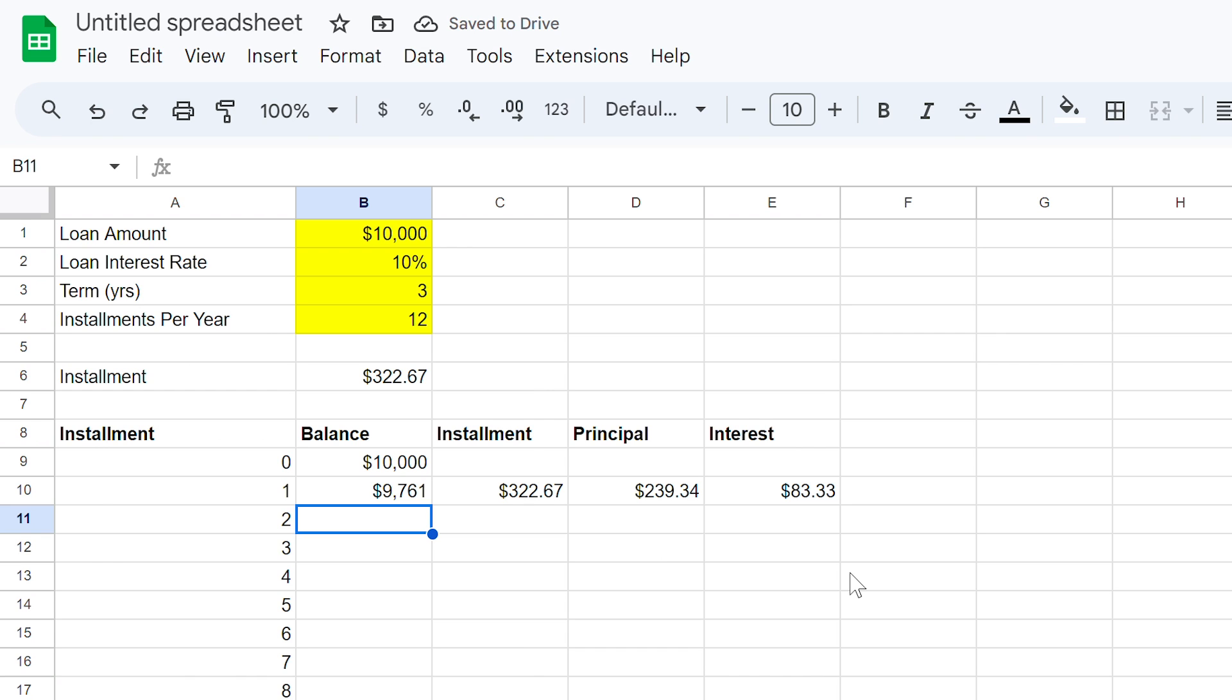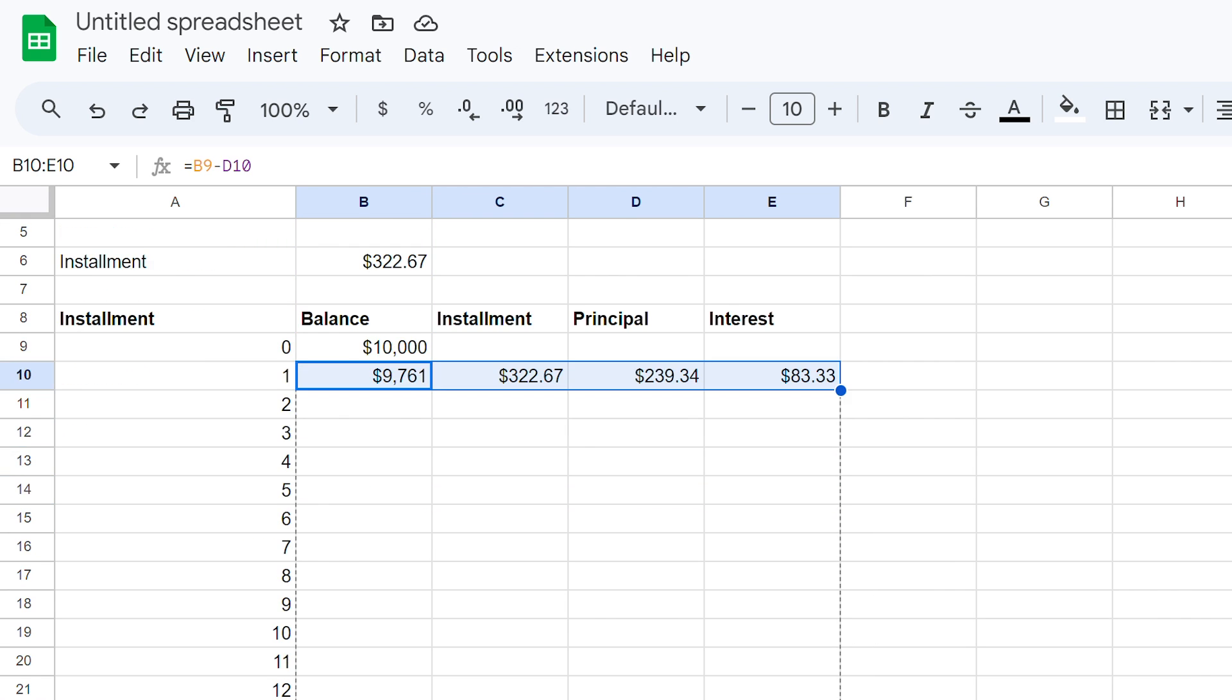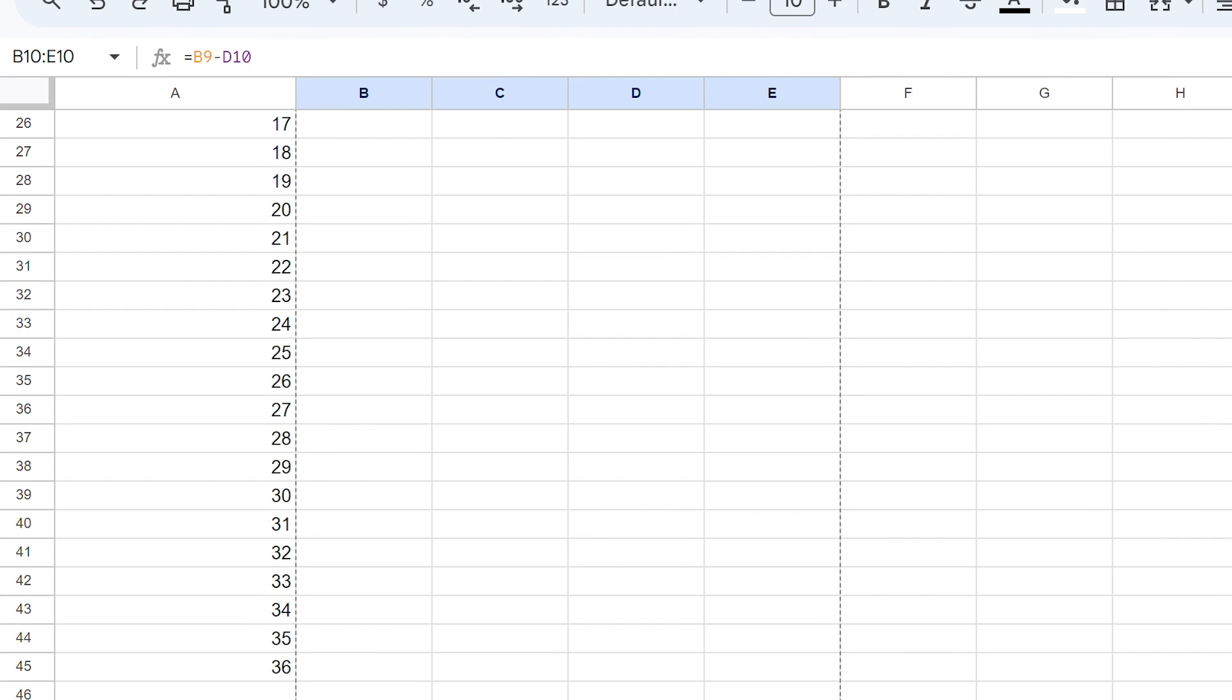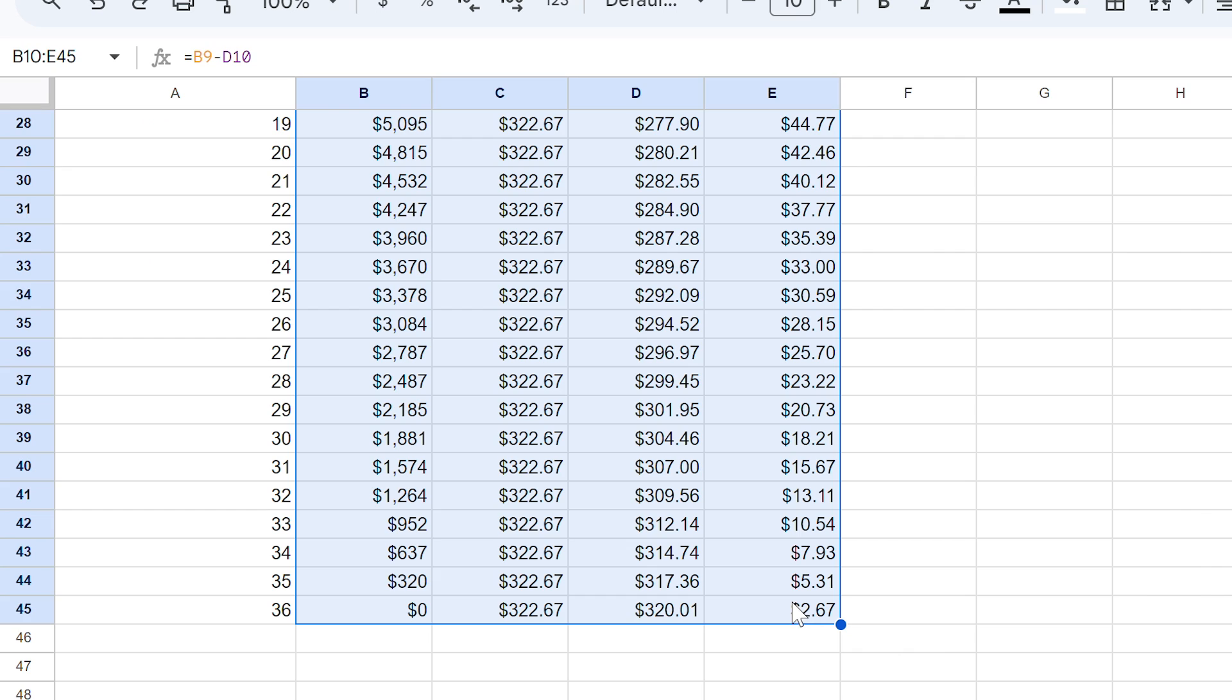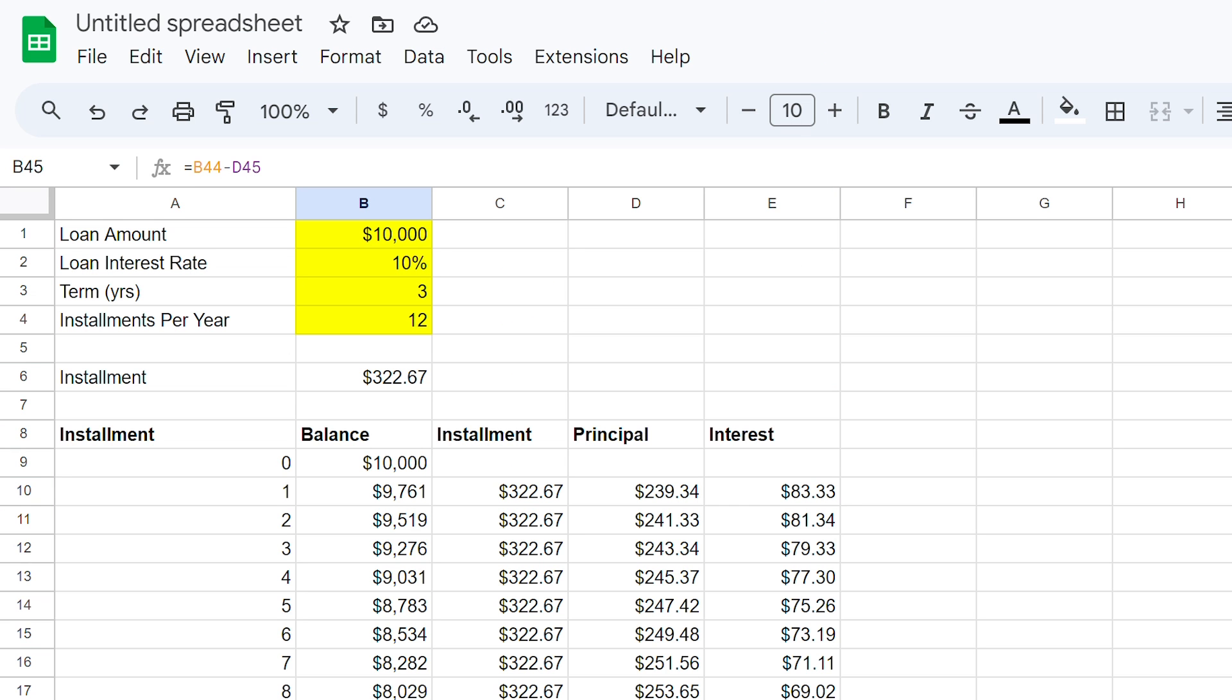So now that we have our formulas created, let's drag those right to the bottom of the 36 instalment rows. As you can see, in cell B45 we have a value of zero, which shows that we have fully paid the loan off in its entirety once the 36th instalment has been made. If you have a loan with a balloon, however, that is the value that will appear here.